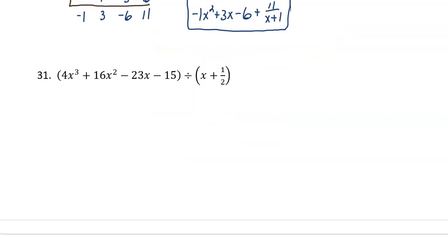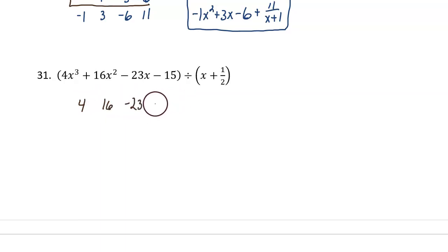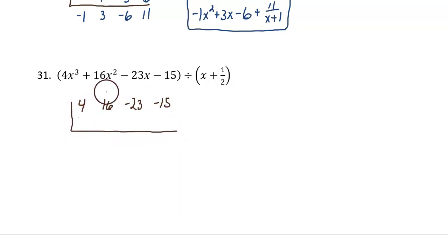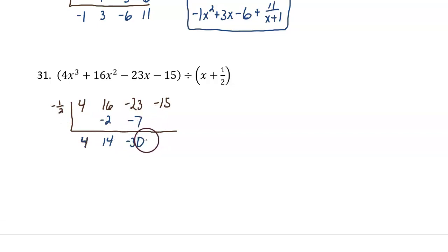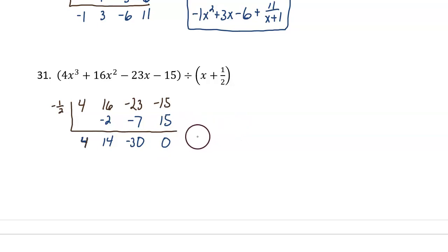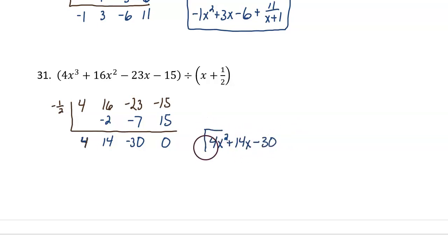Next, number 31. List the coefficients: 4, 16, negative 23, and negative 15. We're going to divide in negative 1 half — if fractions bother you, do this as negative 0.5. Bring down the 4. 4 times negative 1 half is negative 2; add: 14. 14 times negative 1 half is negative 7; add: negative 30. Negative 30 times negative 1 half is positive 15; add: 0. The result is 4x squared plus 14x minus 30.